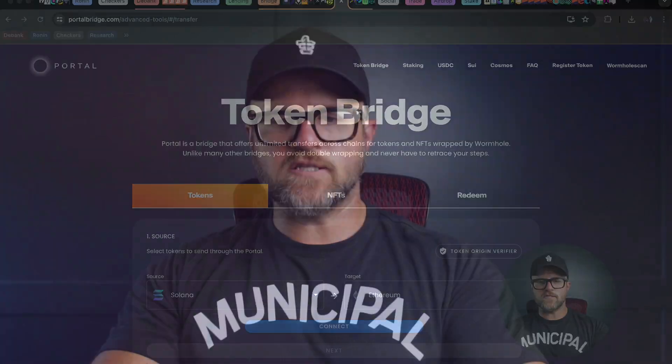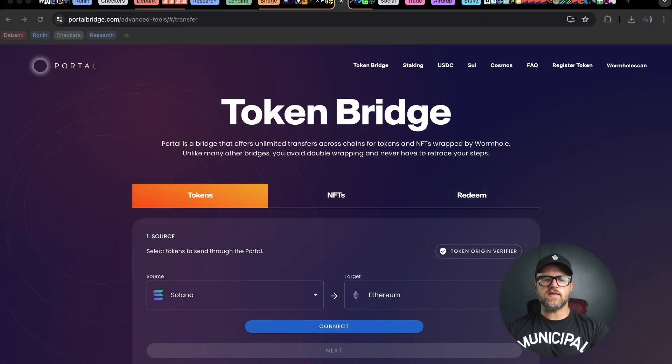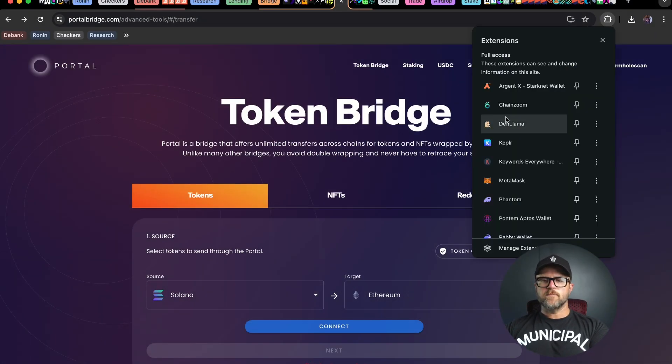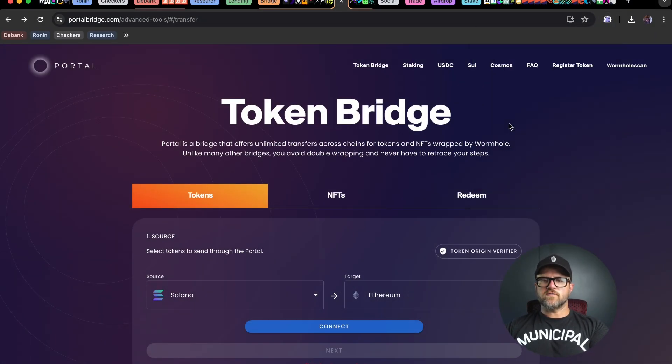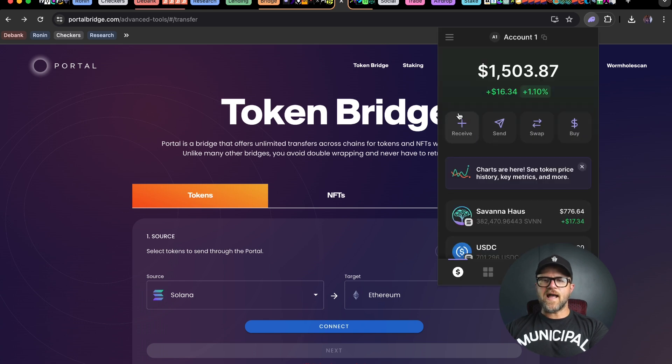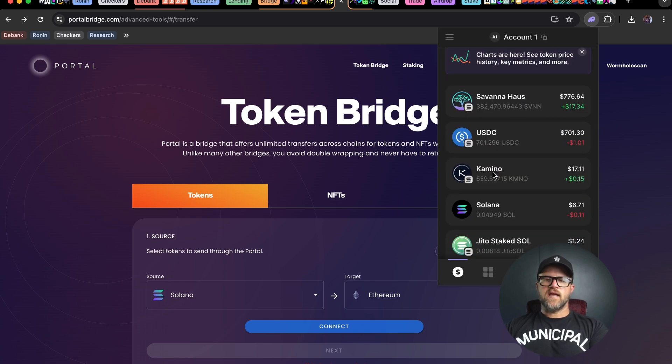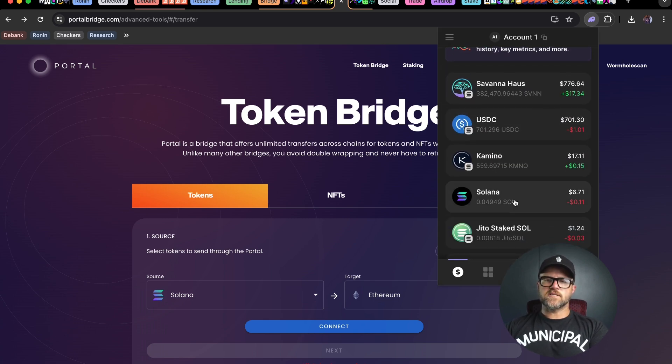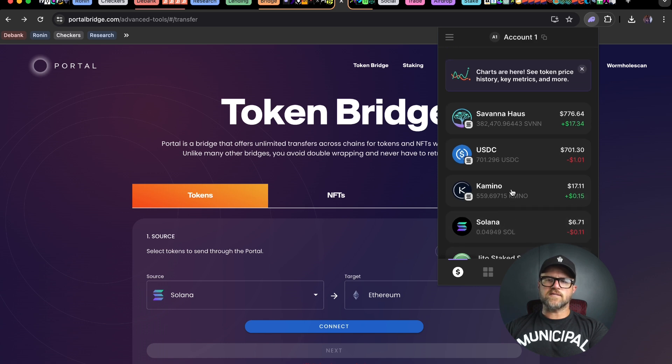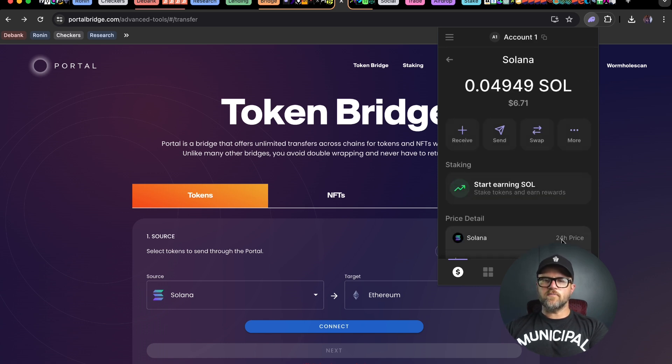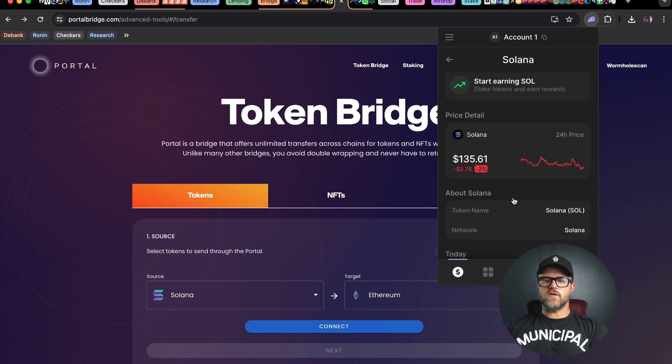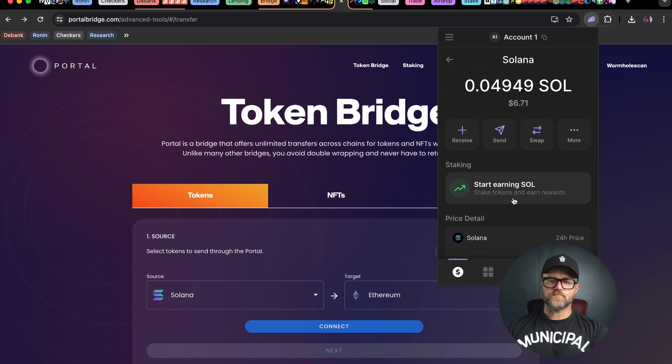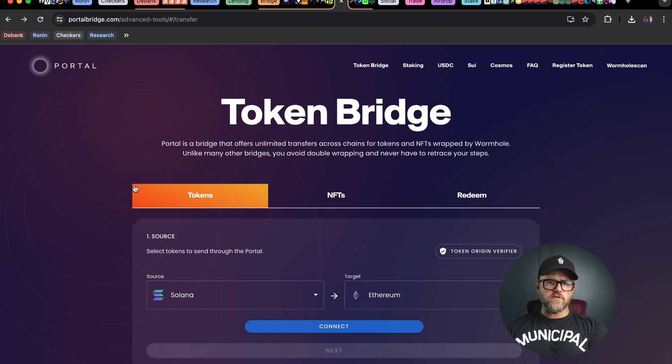First and foremost, you want to make sure that you have a phantom wallet set up or some sort of Solana specific wallet. I have a phantom wallet here with some USDC, some Solana, and some Savannah house. Make sure that you have at least five dollars of Solana to use for gas.